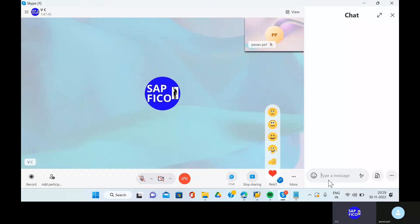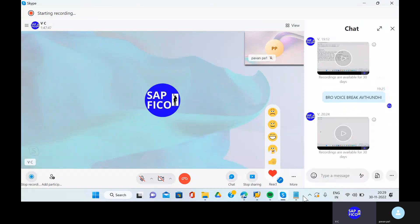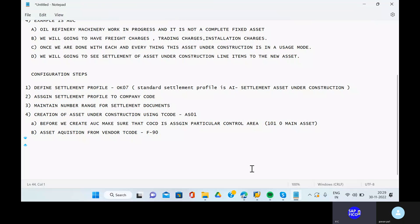We are done with the configurations of the asset under construction and we have posted. The CC point entry is in Kada. Now, freight charges entry posting using transaction code FB01.